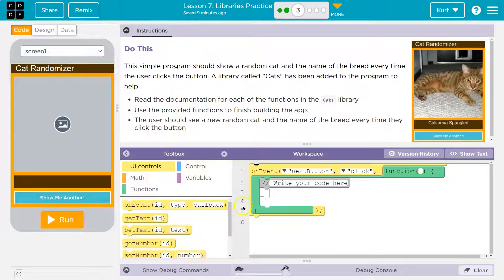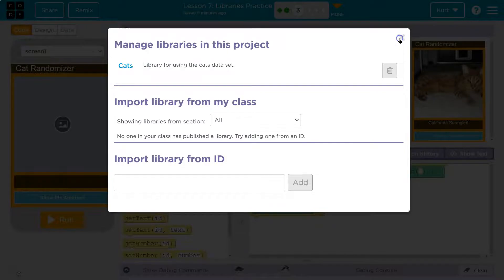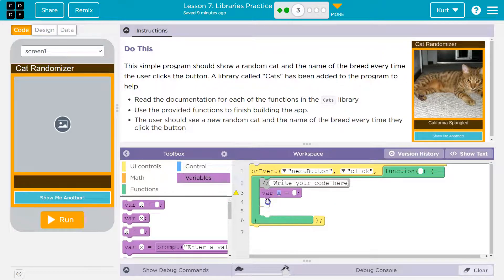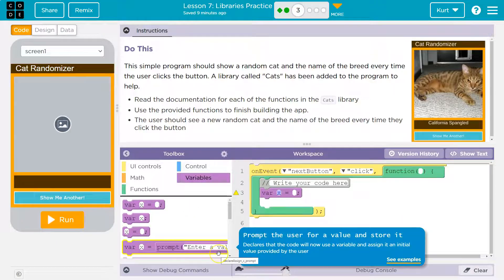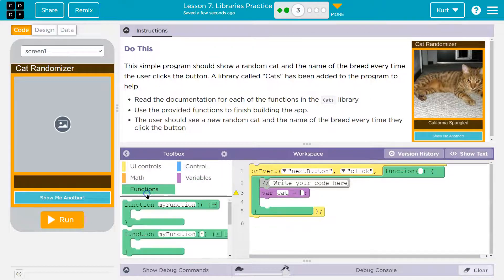So on click, write your code. There are a lot of things we could do. Let's use randomBreed — it will return a breed for us. Then we need to search for that breed. I'm going to do a variable, and my variable is going to be cat. So this is my cat — what's it equal to? It will be equal to whatever returns from the randomBreed function.